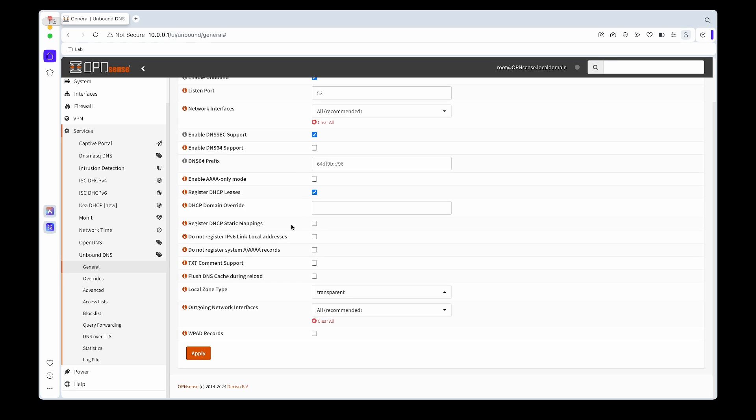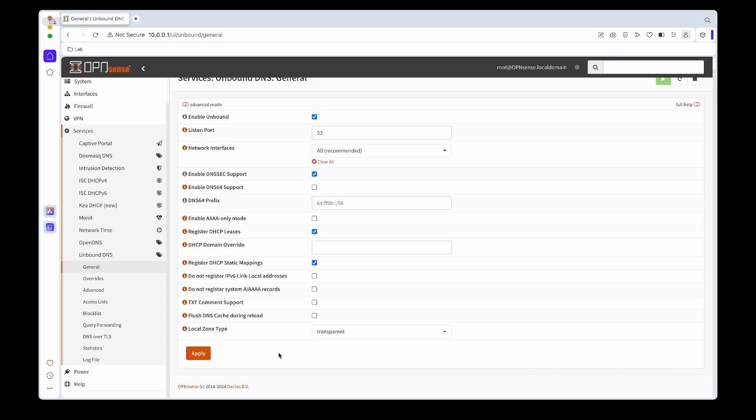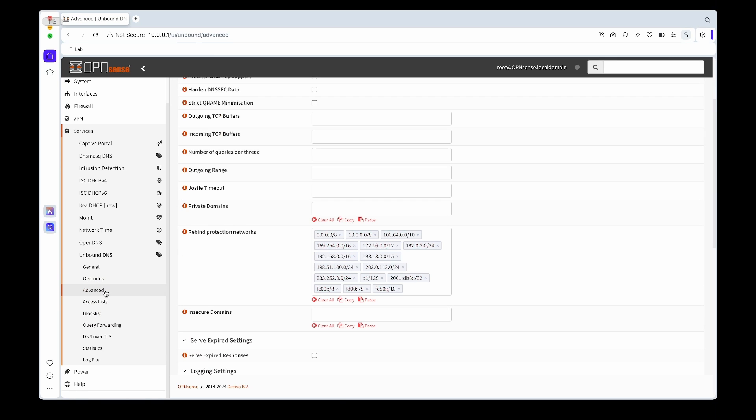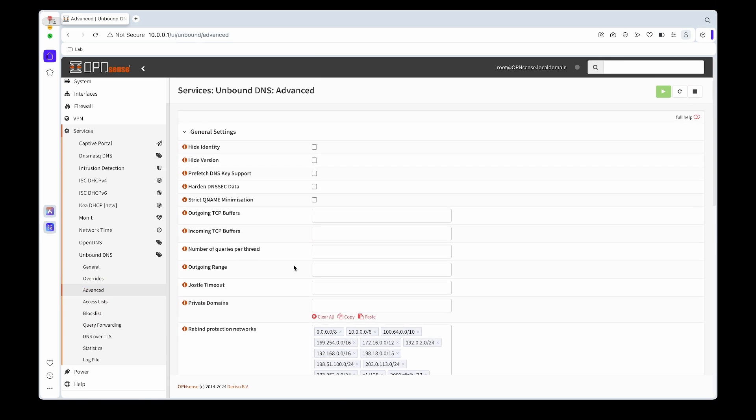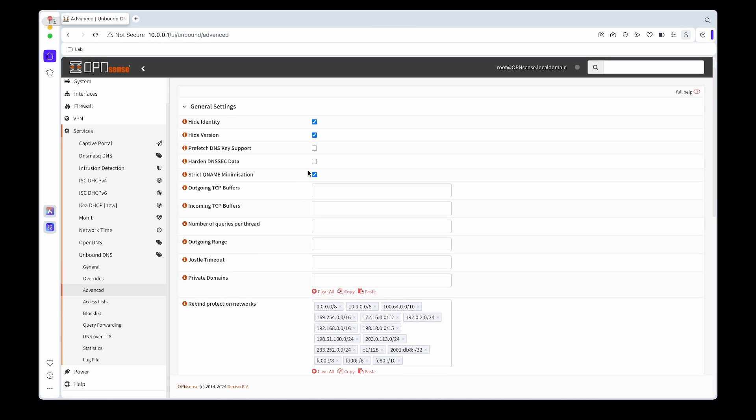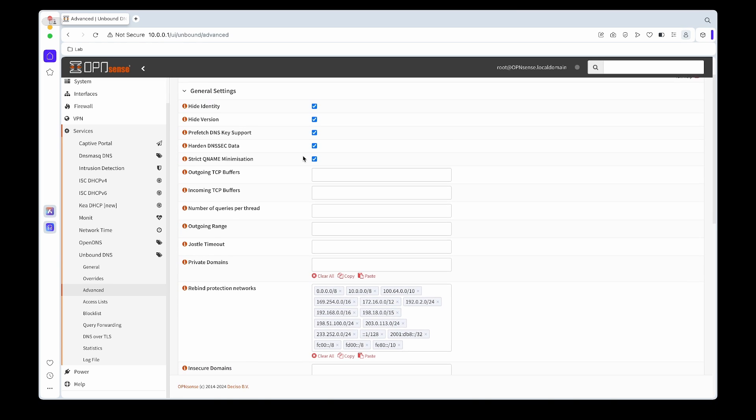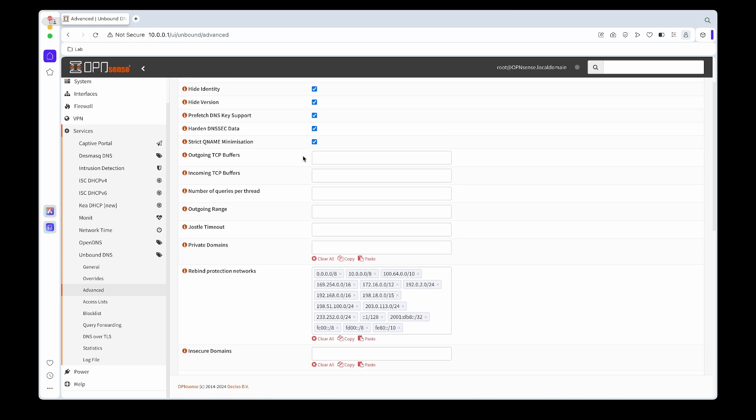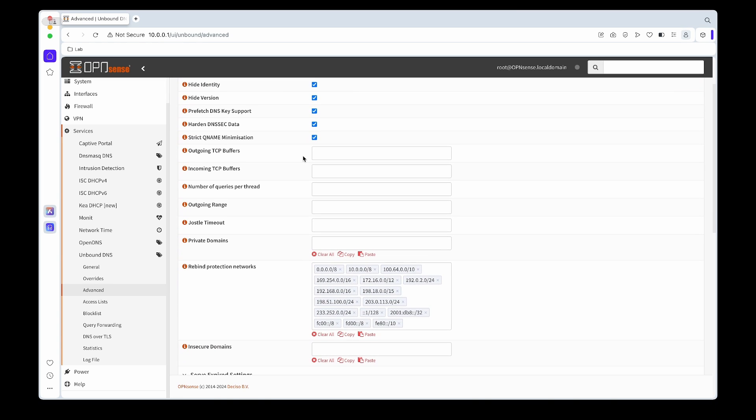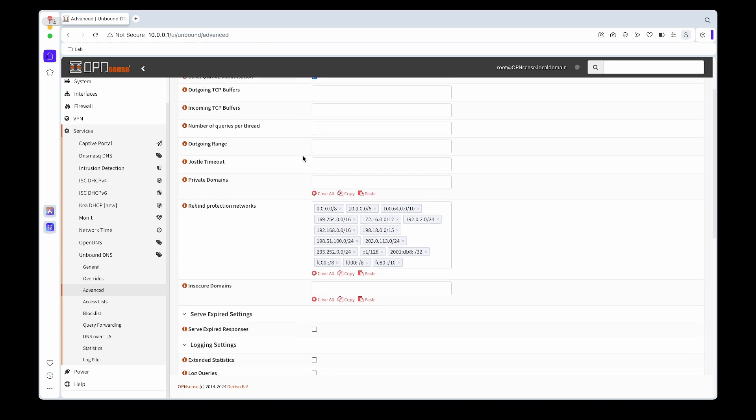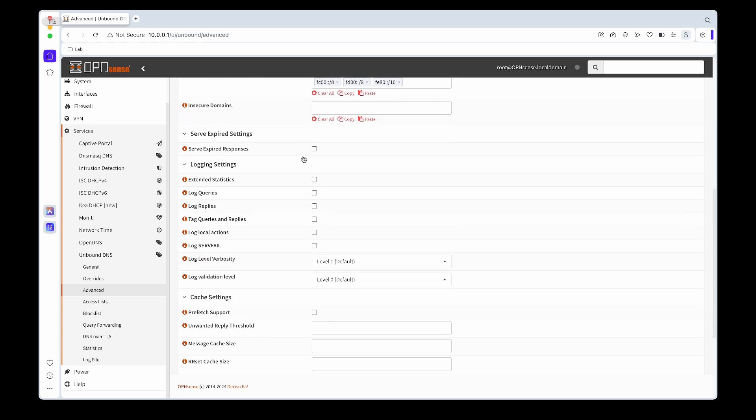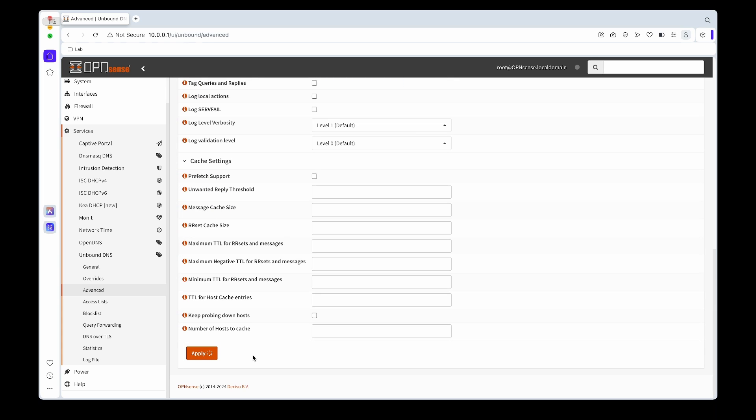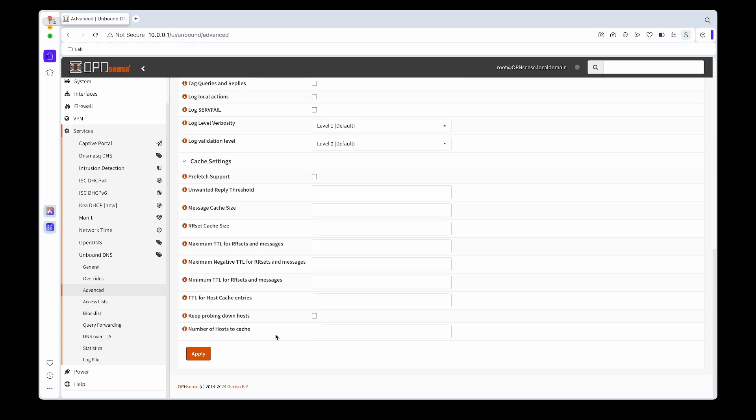Then we can apply that. Next, if we go under the advanced options, we'll enable pretty much the first five ticks: hide identity, hide version, prefetch DNS keys, harden DNSSEC data, and then strict query name minimization. The rest we'll leave as is. Then you can hit apply to save.